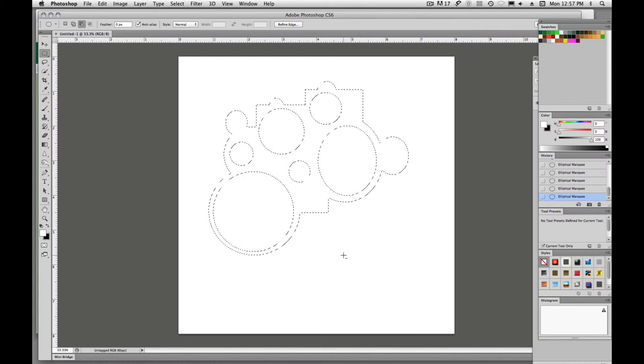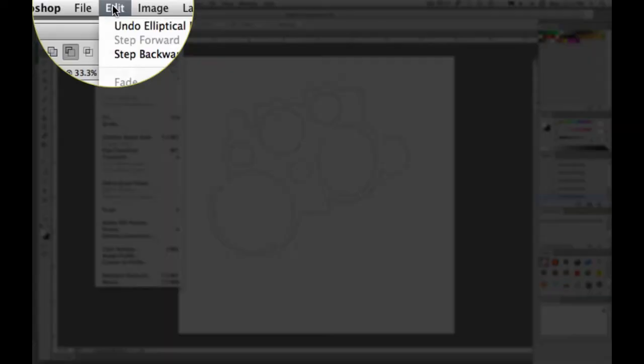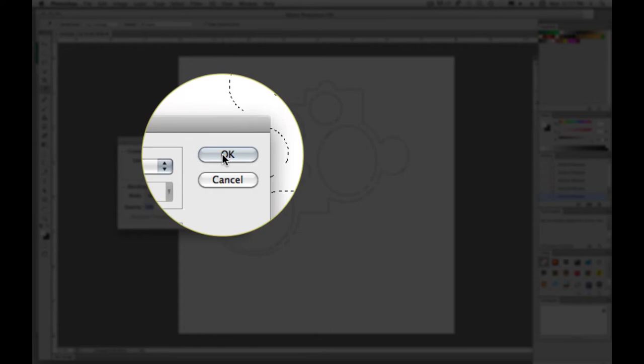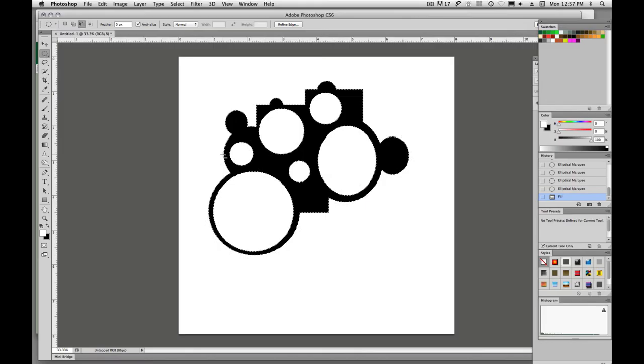And then how do we fill it? We go up here to edit, fill, we're going to fill this with black and we'll say OK. And that is how you're going to make your shapes.